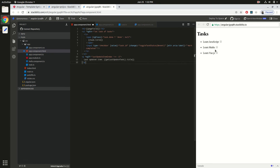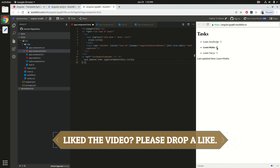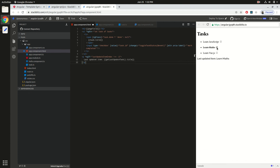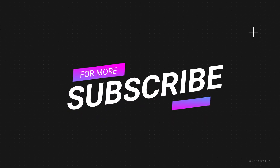We have now learned a significant amount about rendering UIs using Angular's templating constructs. These are some of the very well-known basic controls — interpolation, ngFor, ngClass, ngIf, property binding, and attribute binding — using which you can render many kinds of UIs. In the next part of this series we are going to learn about Angular forms. Make sure you subscribe if you're interested, and see you in the next video.